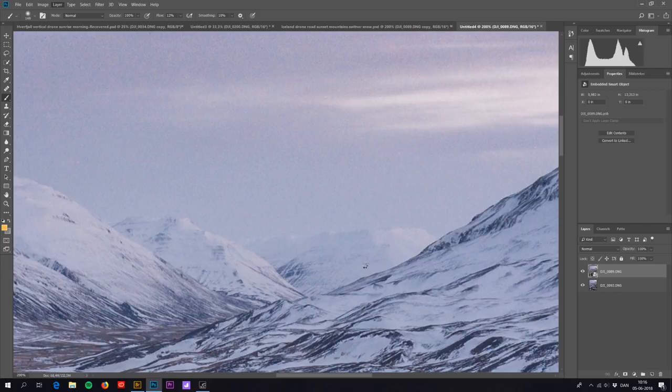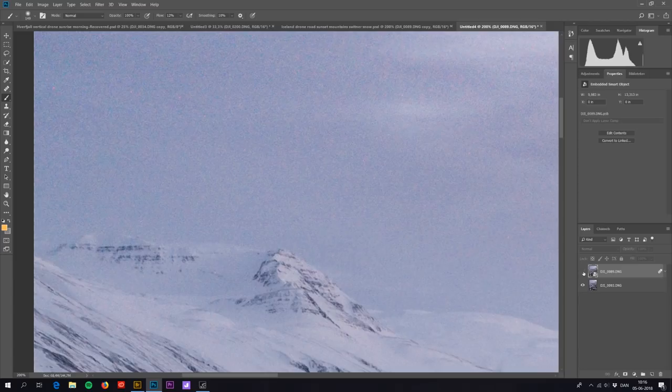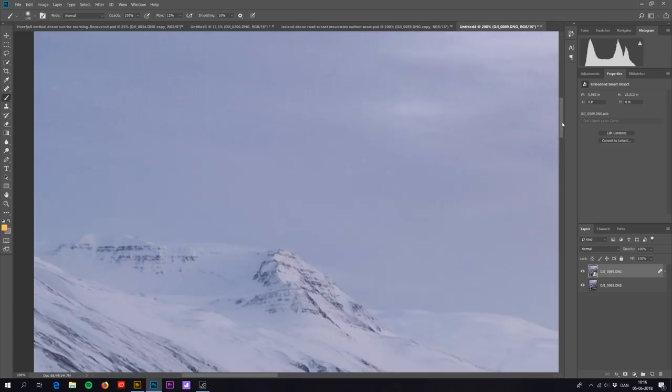As you can see here is the original, and this is after we have applied this technique. And again the more pictures you have the stronger is this technique.